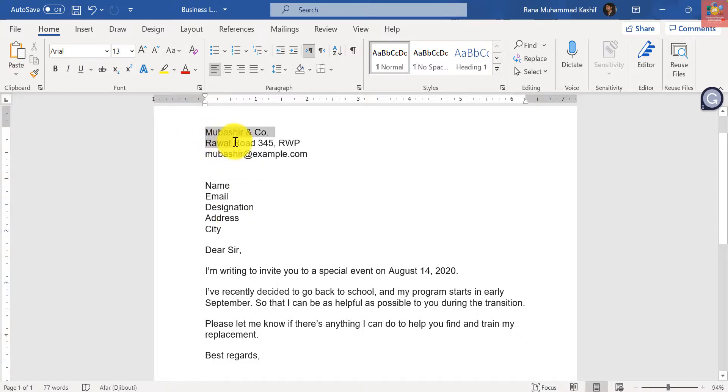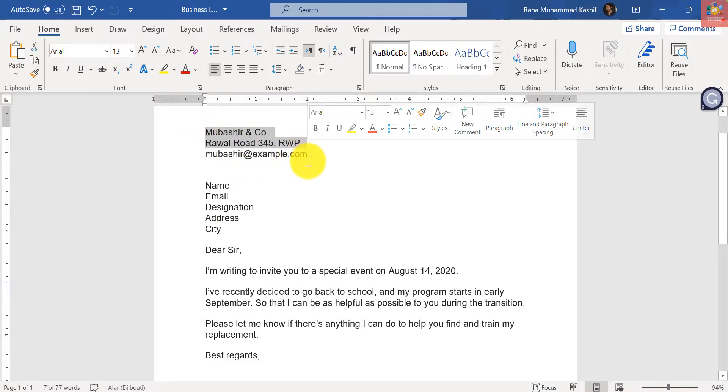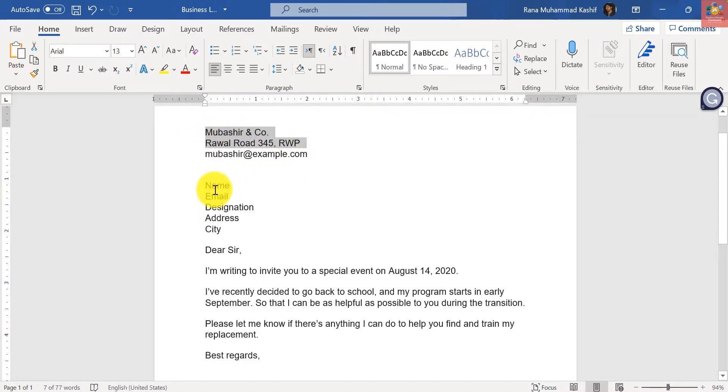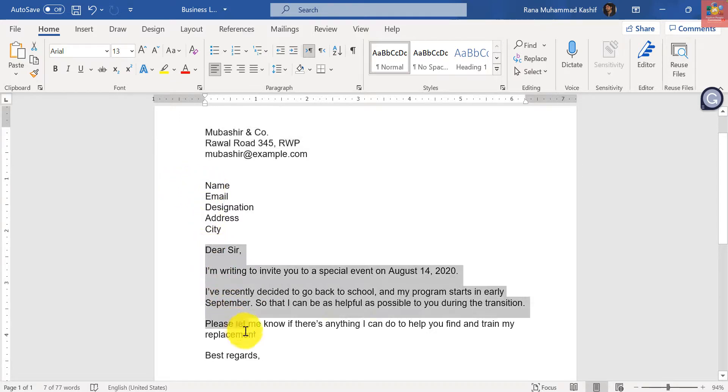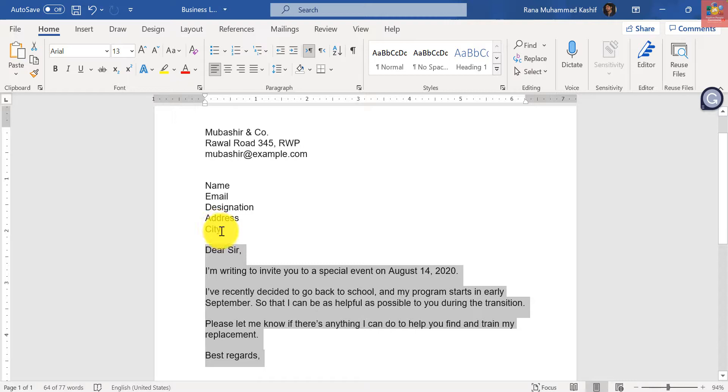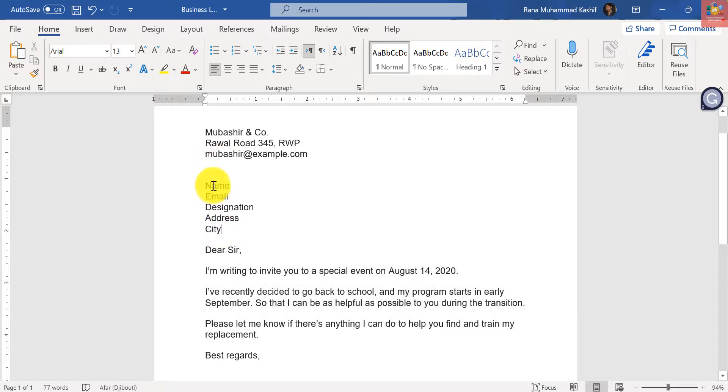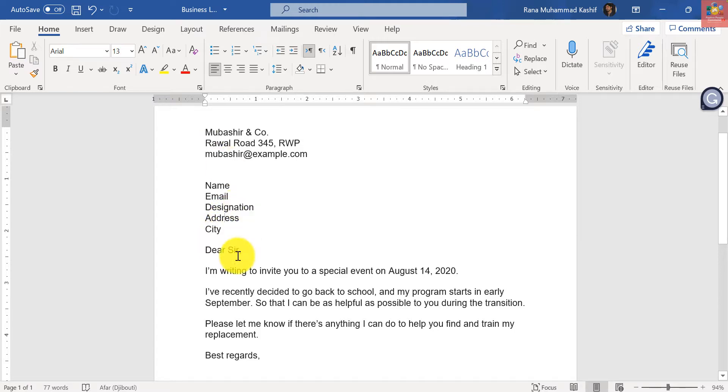In this letter I have the business address of mine along with my email, and I want to send this generic letter to all of my contacts. So I want their name, email, designation, address, city, and a greeting message.